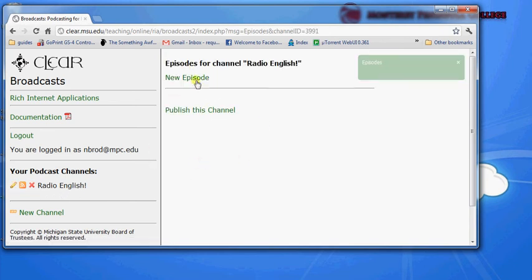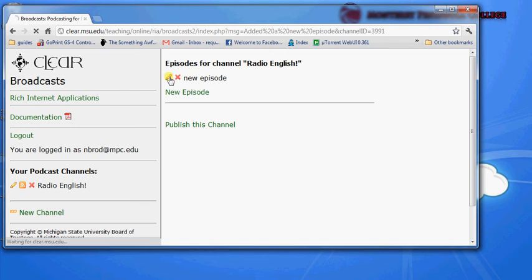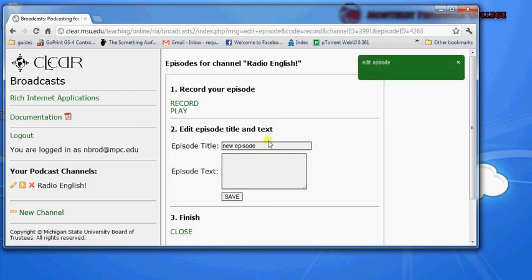And now we're in the channel and I'm going to create a new episode under Radio English. So I click new episode and I've got a new episode and I'll change some settings on it.